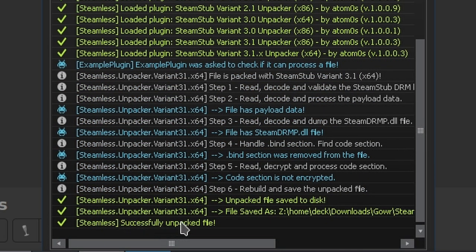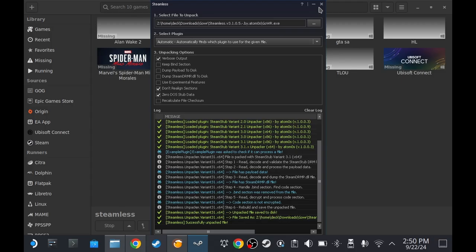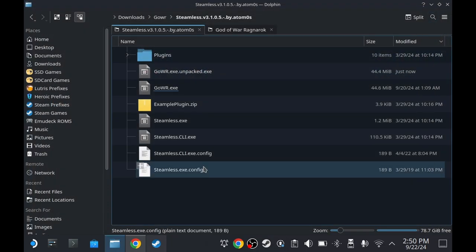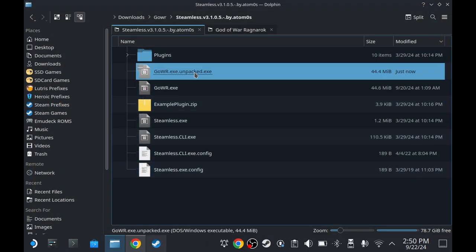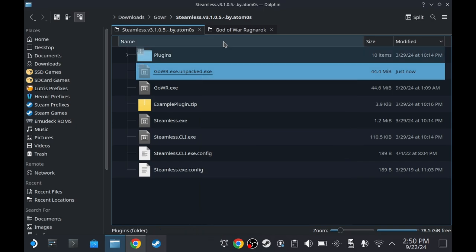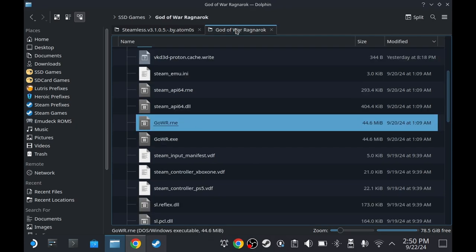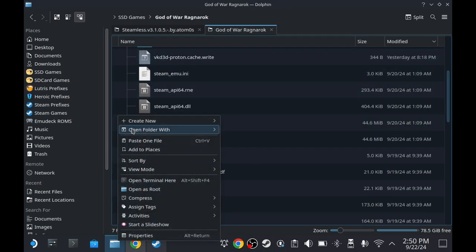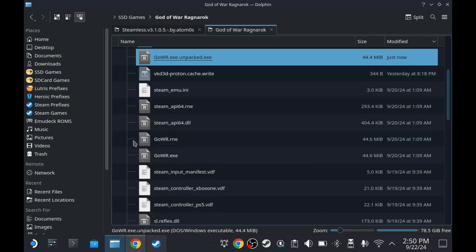After it says Successfully Unpacked File, close it. And we can now close Lutris. As you see here, we have a new file here. Let's cut it. Go back to the God of War Ragnarok installation folder and paste it here.